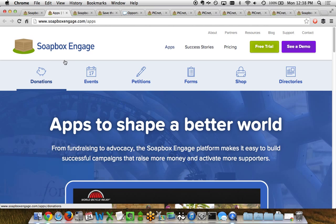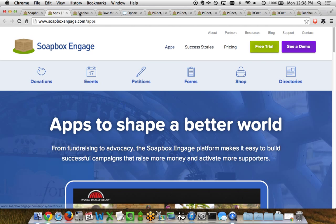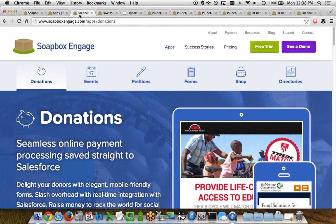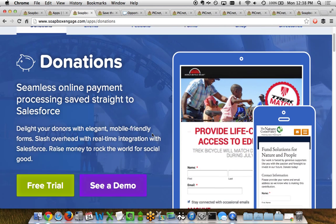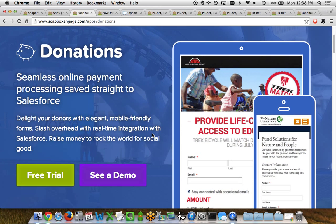Soapbox Engage covers apps from online fundraising, events, e-commerce shopping, and more. For this demo we'll be focusing on the Soapbox Engage Donations app. This can be used for payments of all kinds, so organizations are using this for donations as well as pledges. Membership-based organizations are using this for membership payment dues and other ways to collect online payments for different types of campaigns.